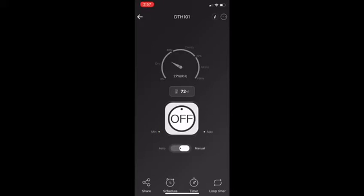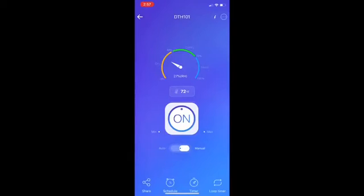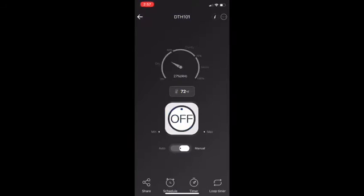In manual mode. You can turn the connected device on or off. And this function can also be combined with timer too.